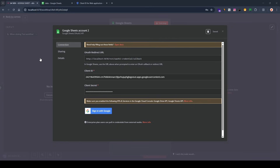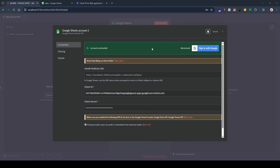Click 'Sign In with Google' and select the account you used to create the project on Google Console. I'm seeing a warning message because I'm using the local version of n8n — if you're using the cloud version you won't see this. Don't worry, it's safe. Click on the n8n app, select all permissions, and click 'Continue'. The connection is successful.